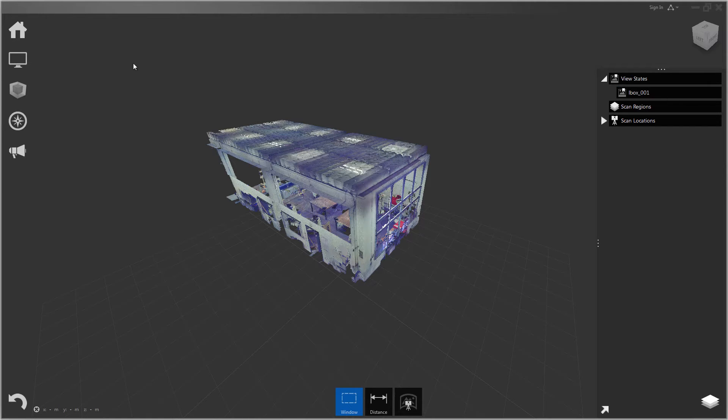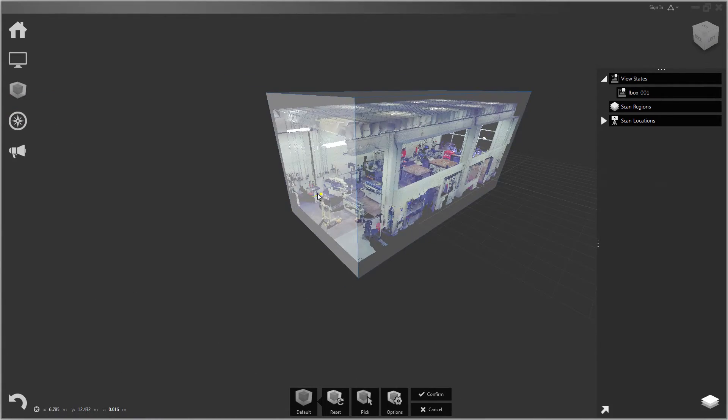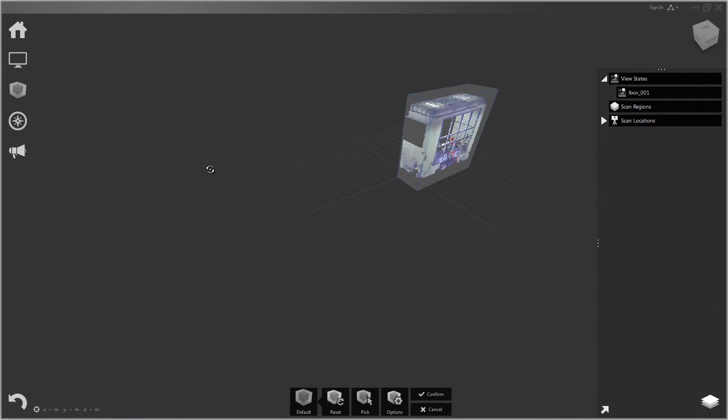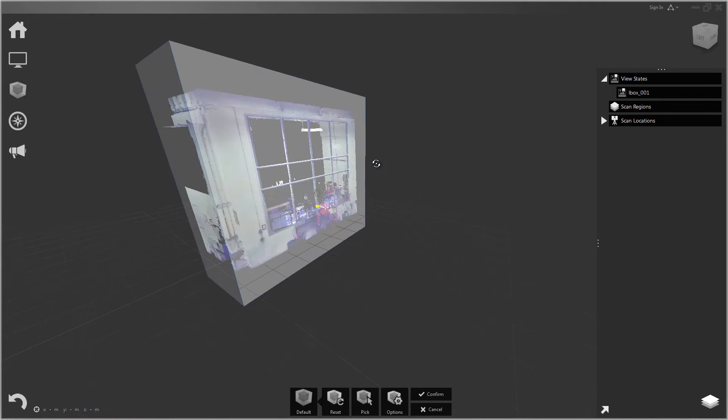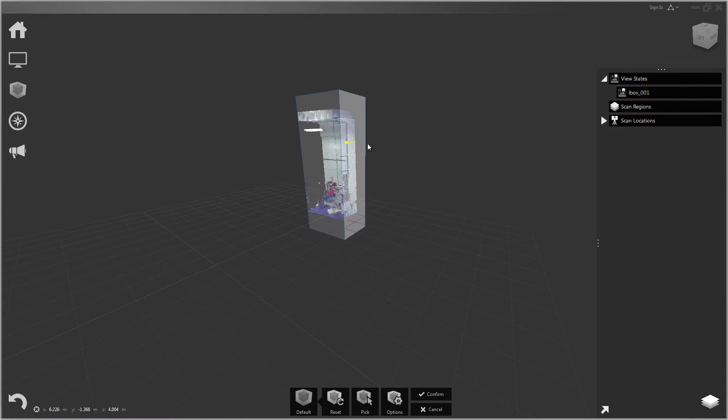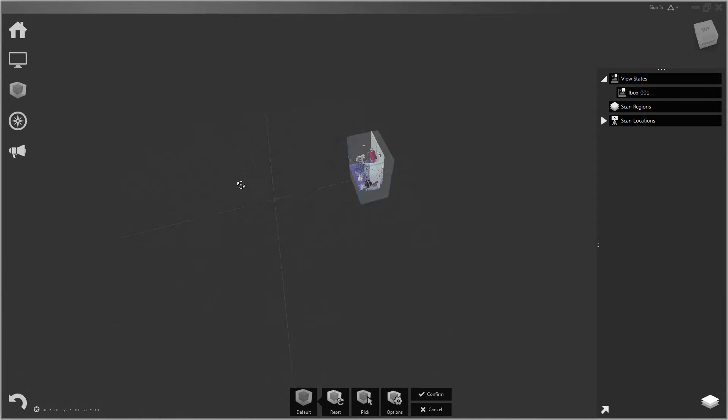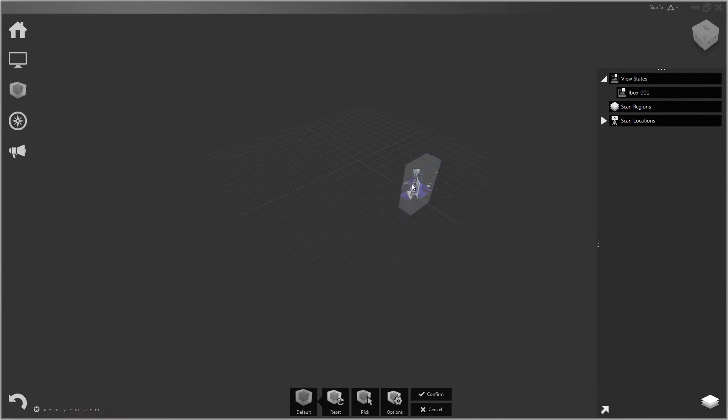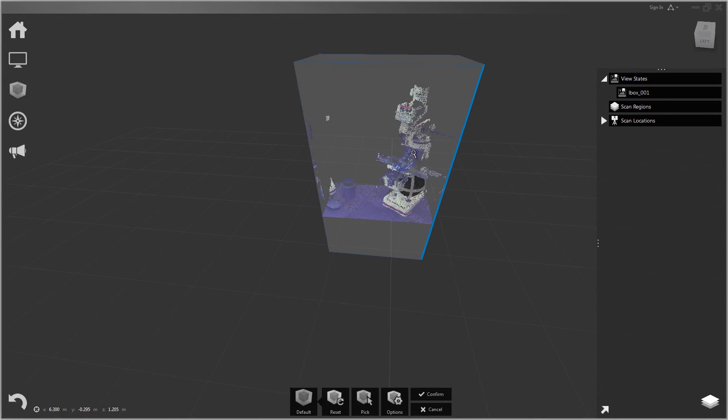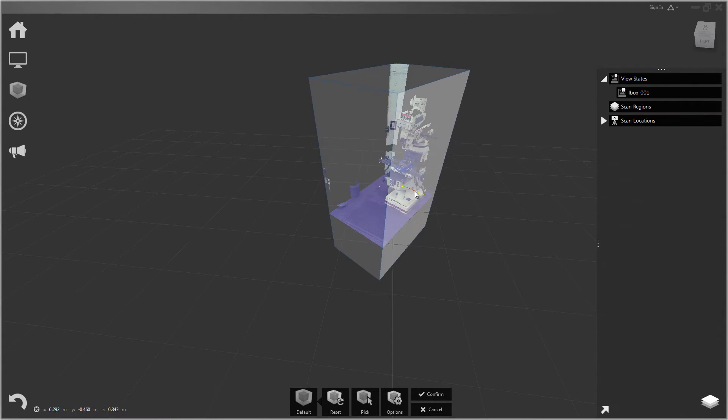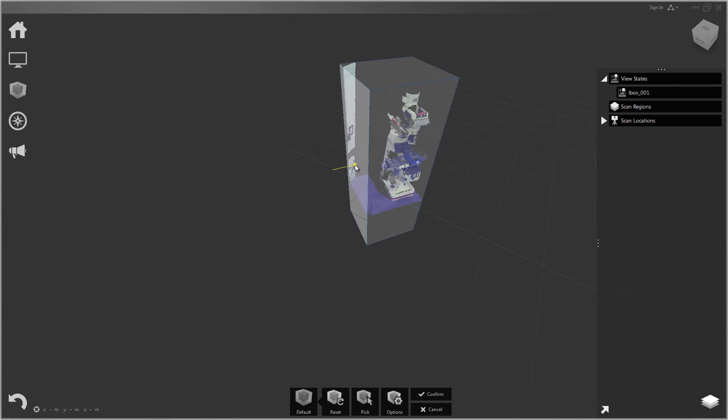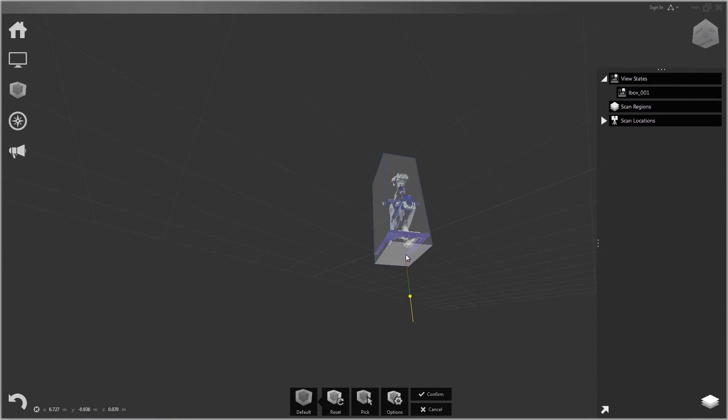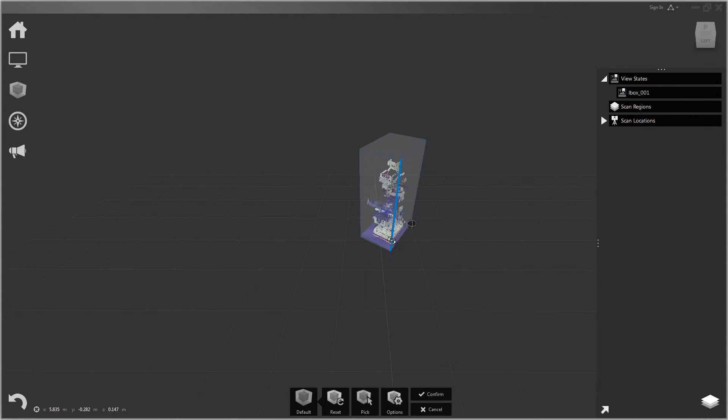Okay, and now I can go ahead and make a new limit box. So let's just isolate one piece of equipment in this room. I'll just grab one of these CNC machines. Okay, so I'm going to confirm that one.